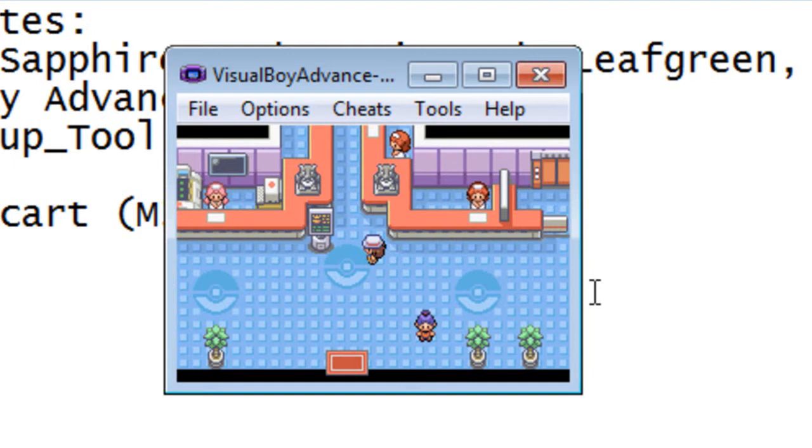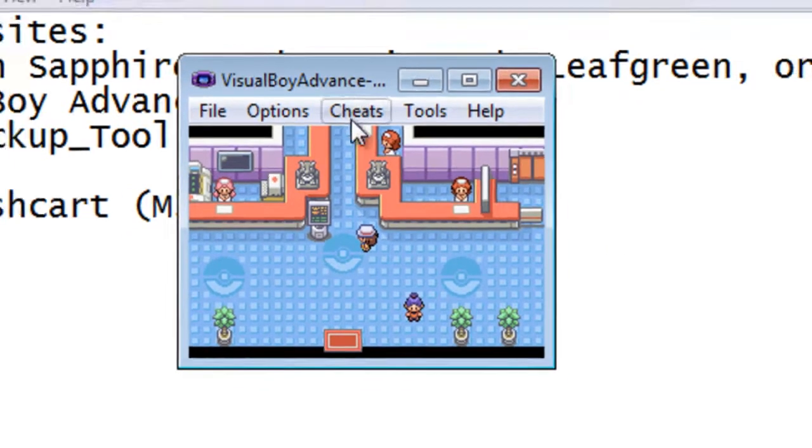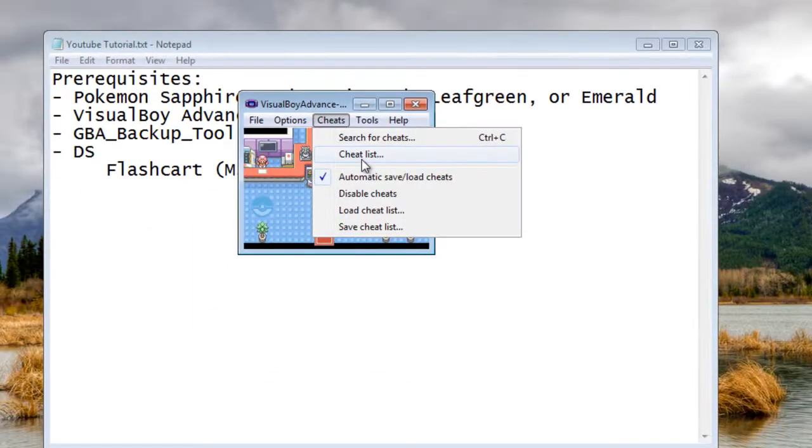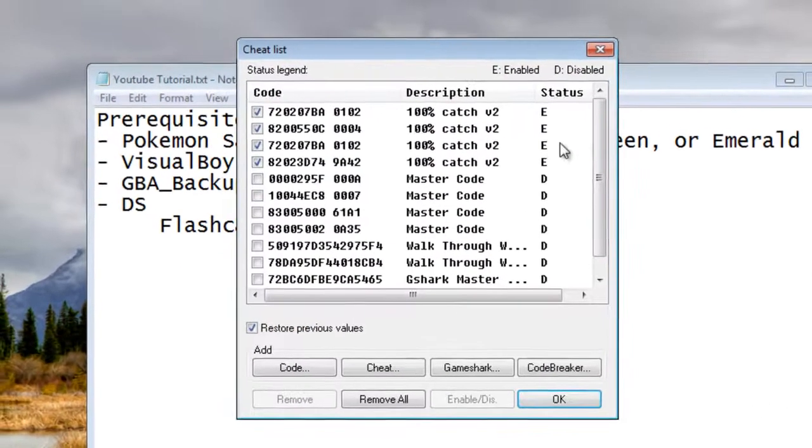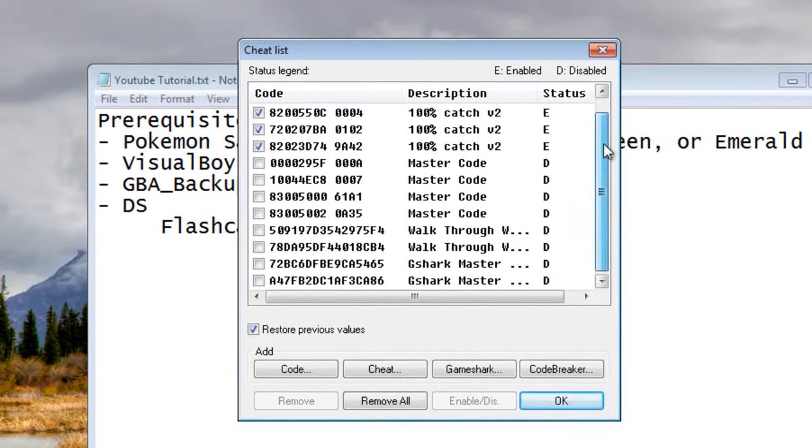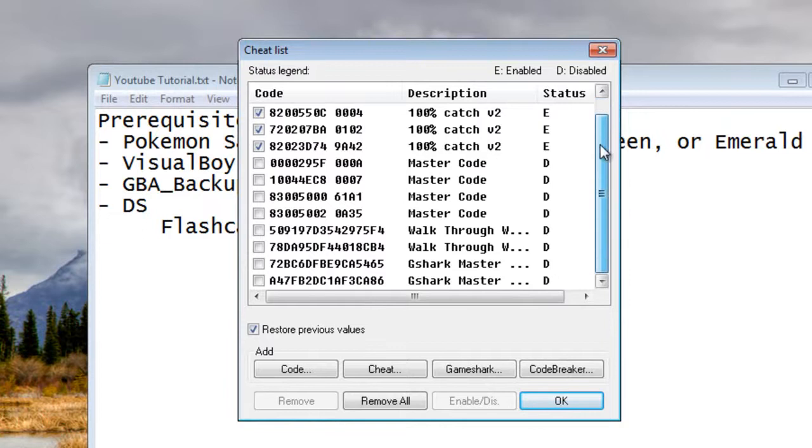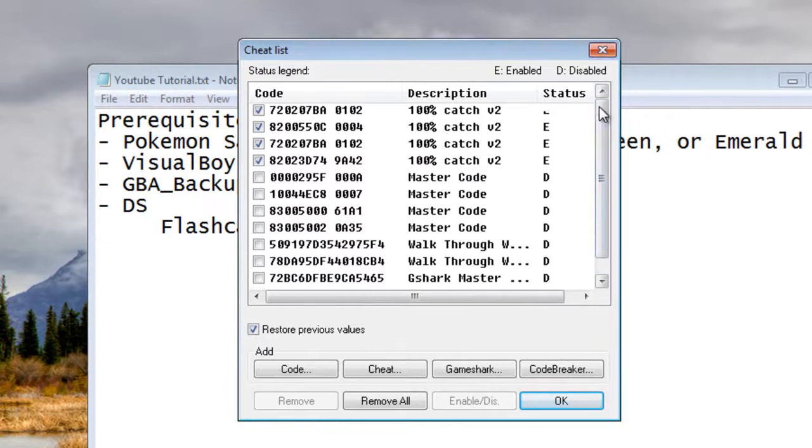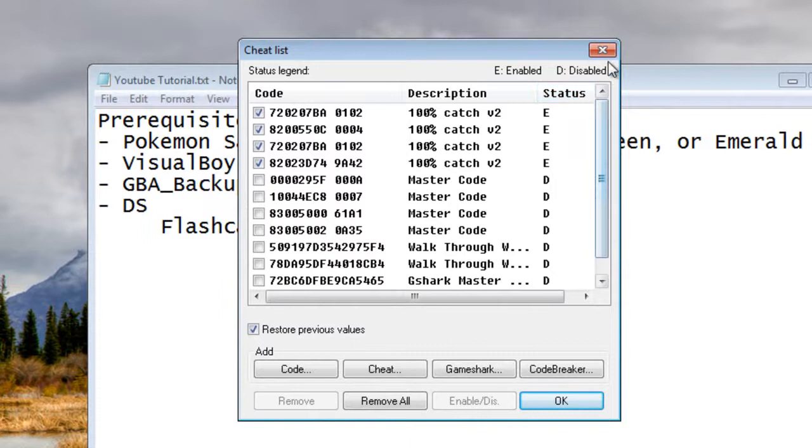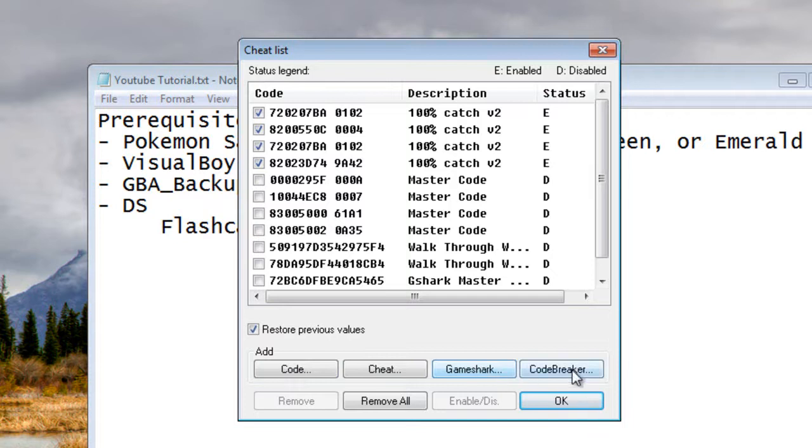As well as the cheat function, you can go up here to Cheats, Cheat List, and you can see that I have 100% catch enabled right now, which I just find a way to get through the game a little quicker. But yeah, you can use Game Shark codes, Code Breaker, and all that sort. What I've gotten personally to work is Code Breaker, so that's what I would work with.